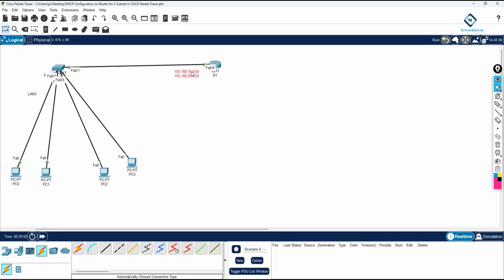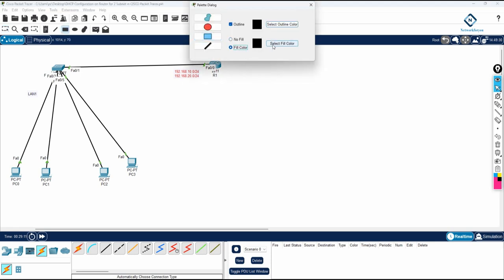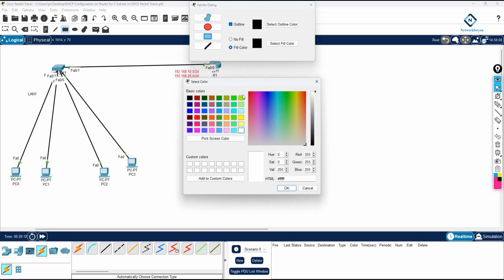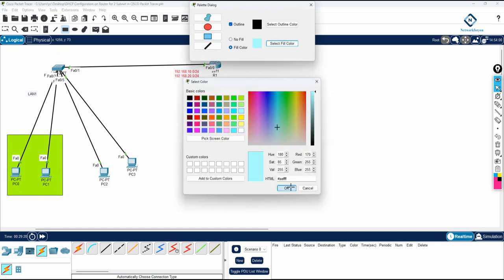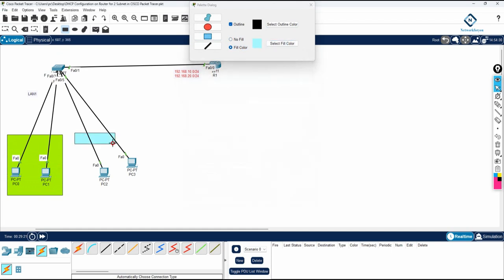VLAN 10 is going to use the subnet 192.168.10.0, and VLAN 20 is going to use the subnet 192.168.20.0. These two PCs will be for VLAN 10 and these two PCs for VLAN 20. We need to do the DHCP configuration for this.